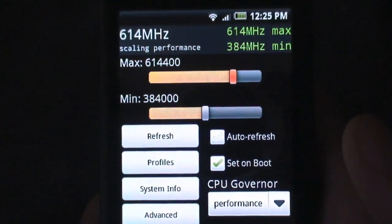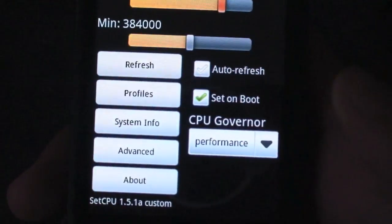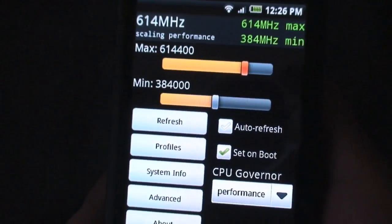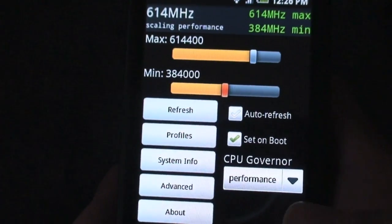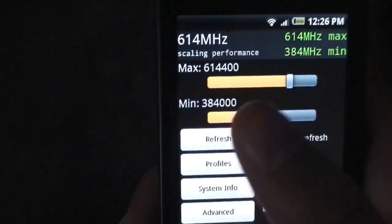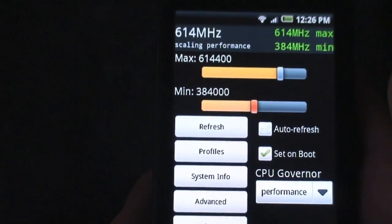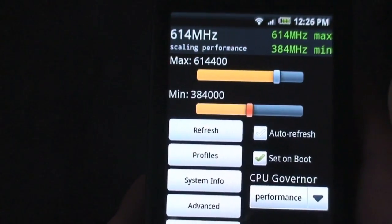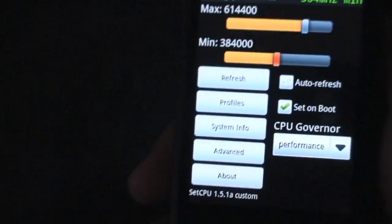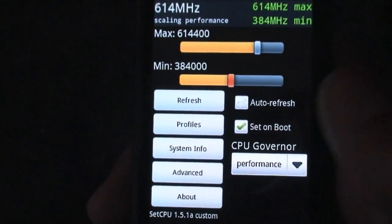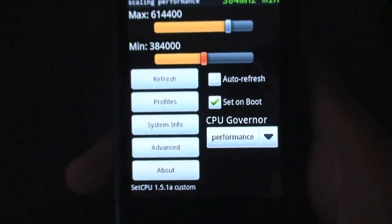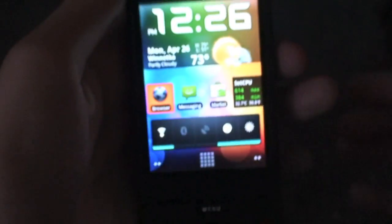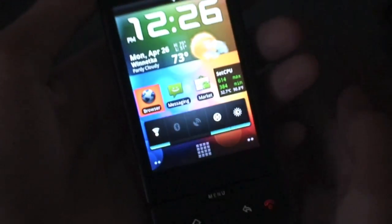614MHz is very stable for me. I'm on performance mode and I actually do notice a speed increase. It is really, really nice. And I have a minimum underclock of 384MHz. I'm going to show you guys how to do this. So let's go ahead and get started. It's a pretty easy thing to do.